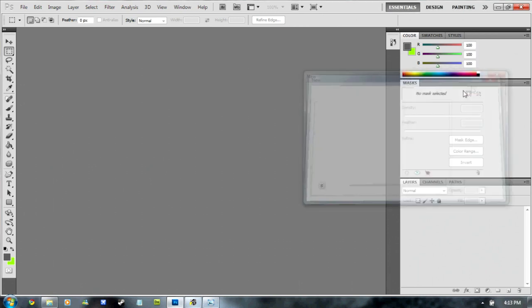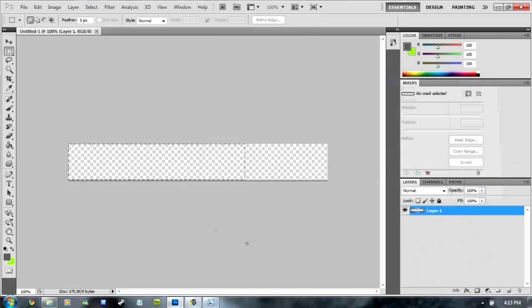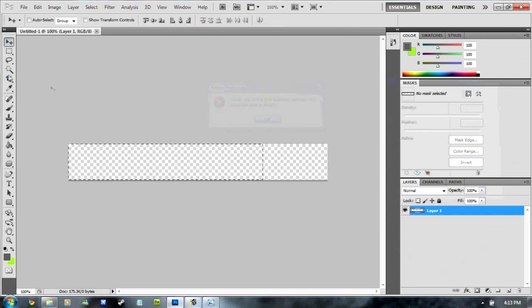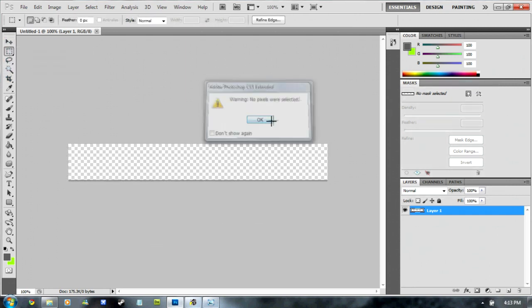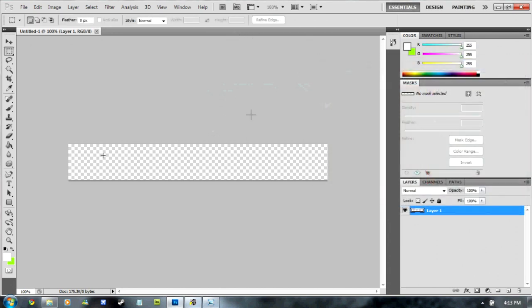Click OK. You should see a box about this big. Now, go down to these two boxes here and click on the first box and change it to white. Click OK.